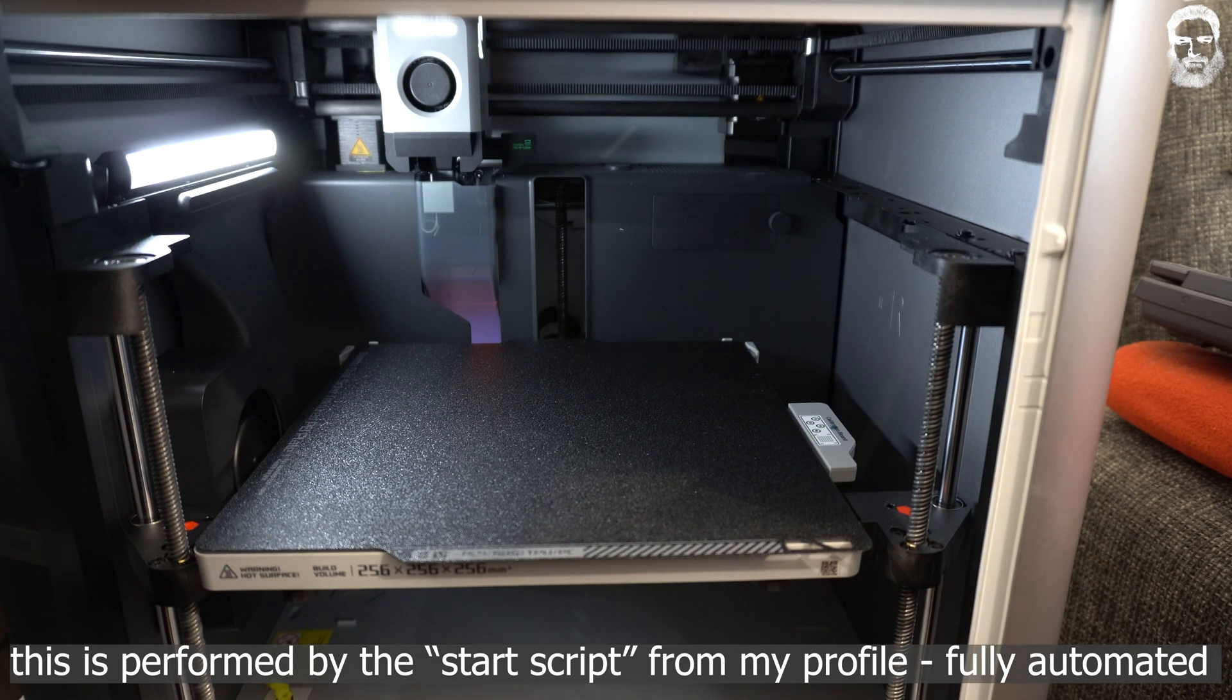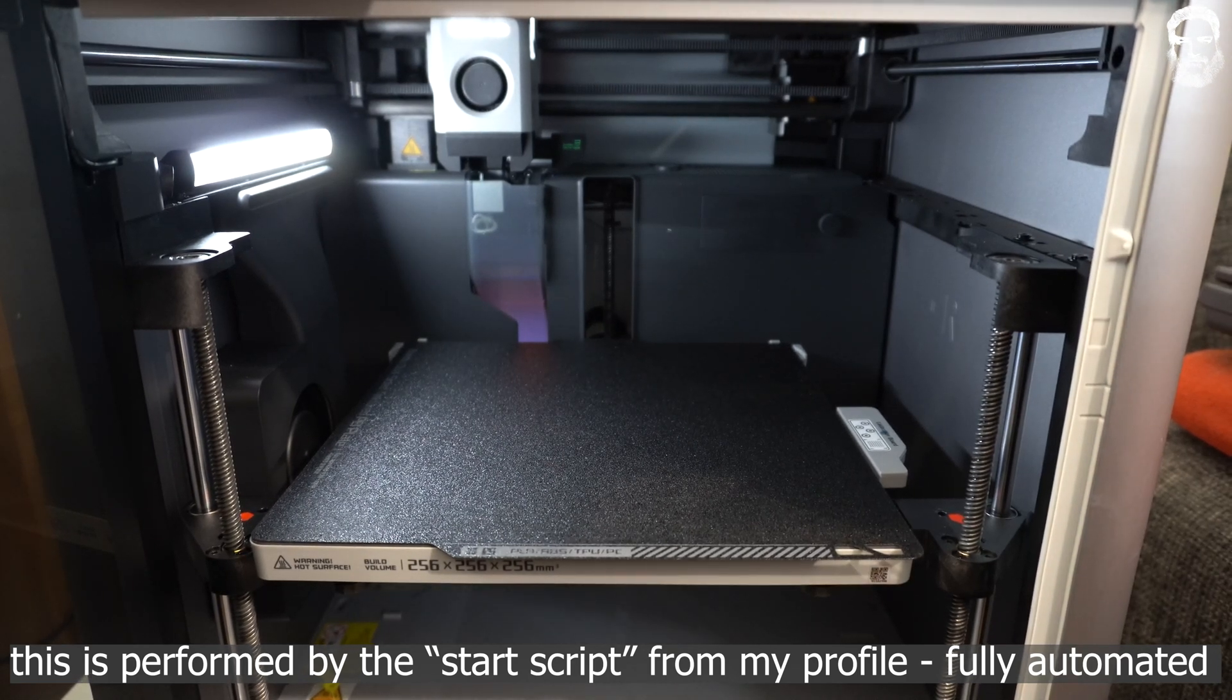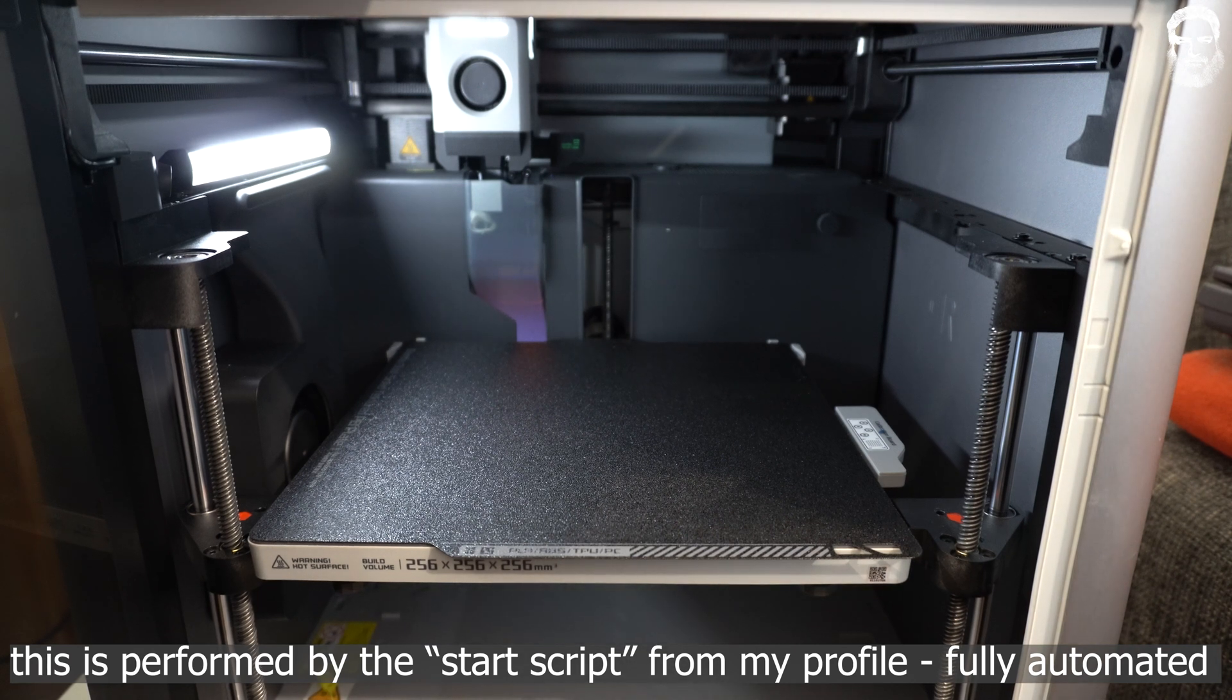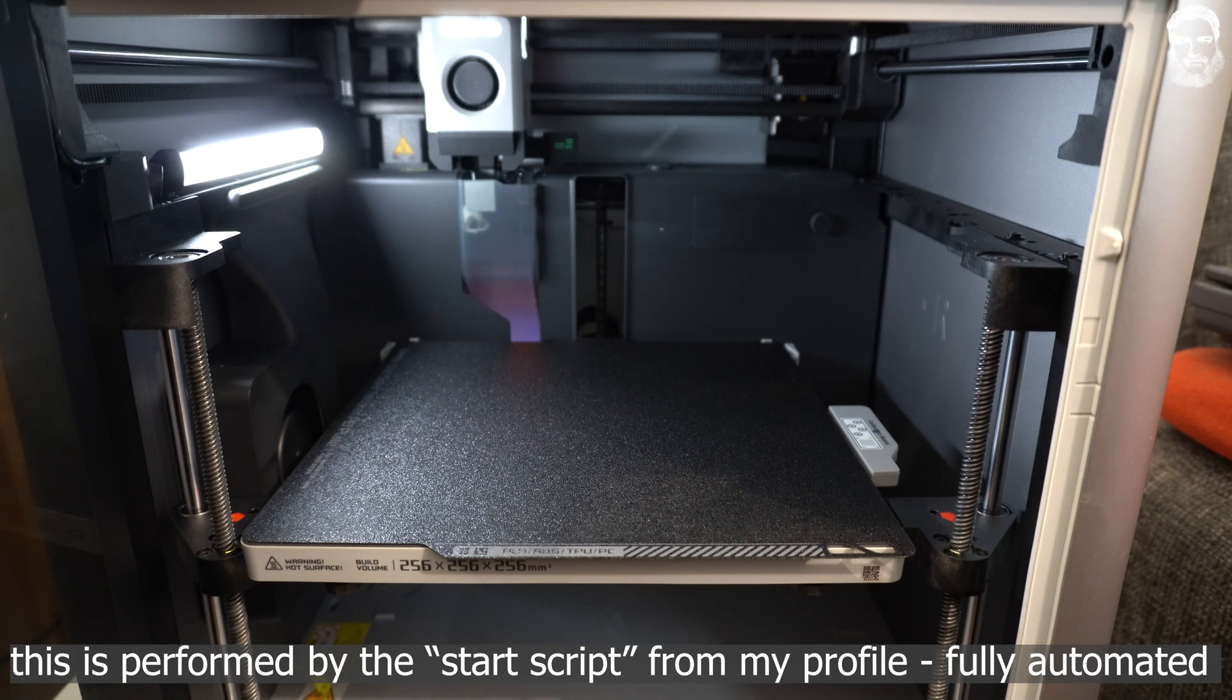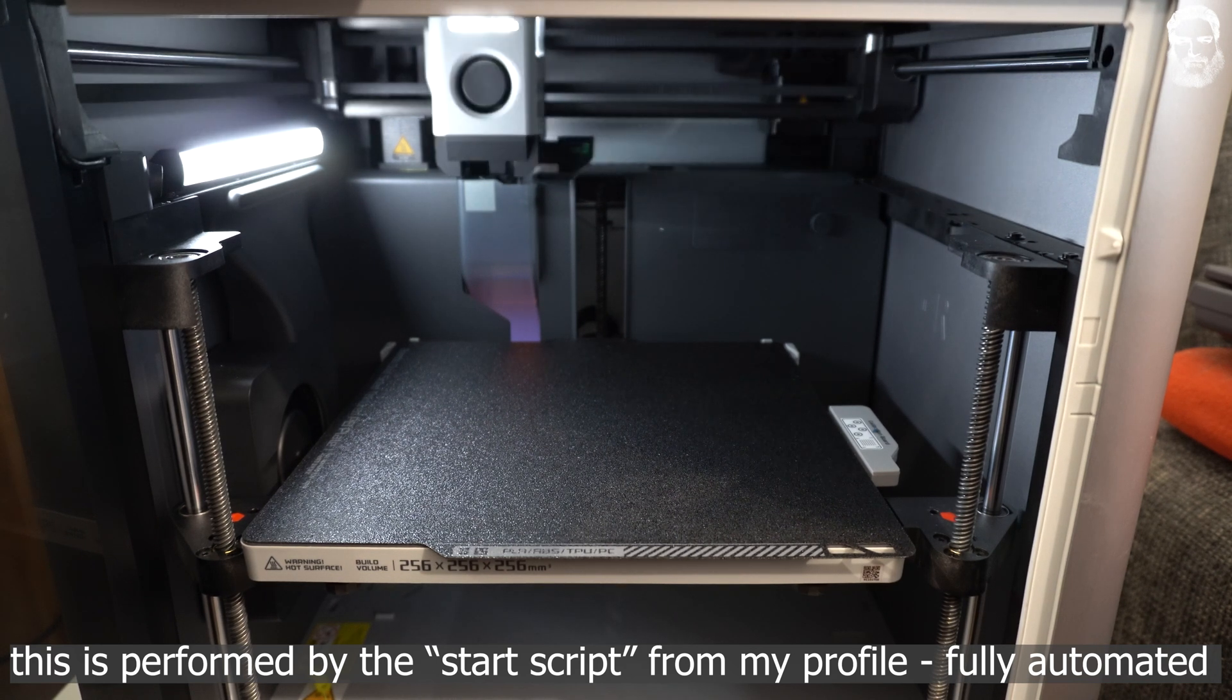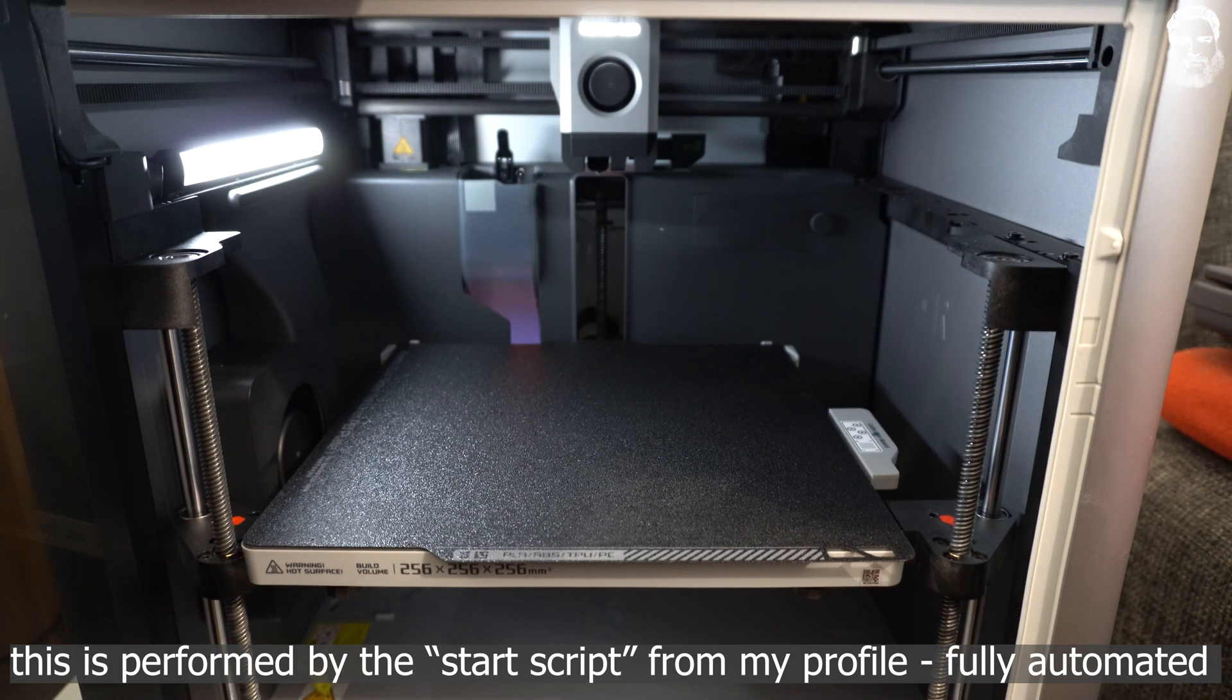Now the printer is heated up to the temperature you have selected minus 15 degrees and purging the nozzle again. This is part of the start script, so if you want to change that, feel free to change it in the start script. Now the part cooler fan turned on to clean the nozzle again.